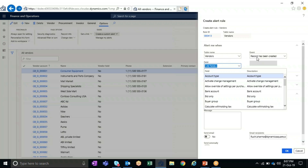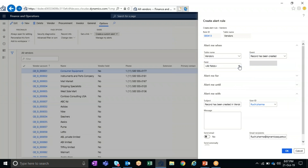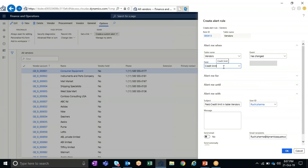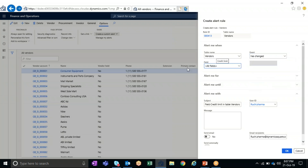Based on the field selection, the event changes. If I select alert for all fields, I can only have two actions: if a new record is created, or if an existing record is deleted. However, if I change the field selection to a specific field — for example, credit limit — the events change to: has been changed, decreased, increased, or a new record is created. So it changes accordingly.